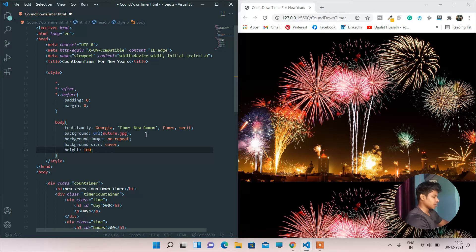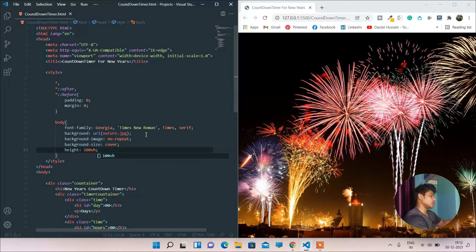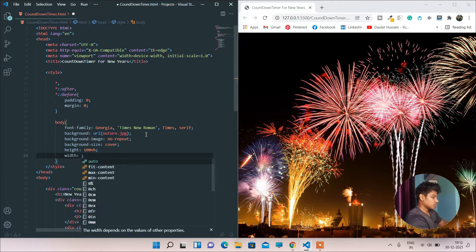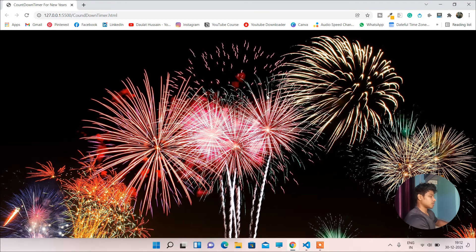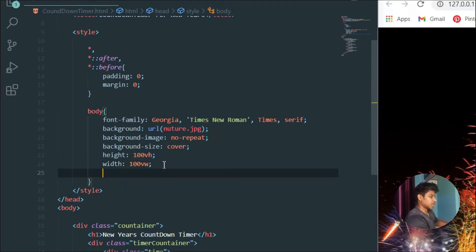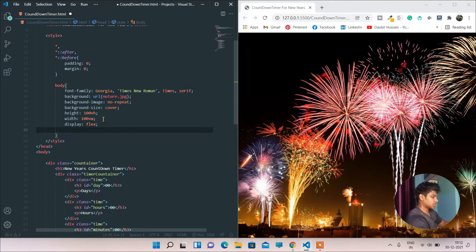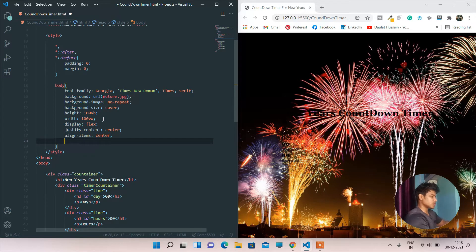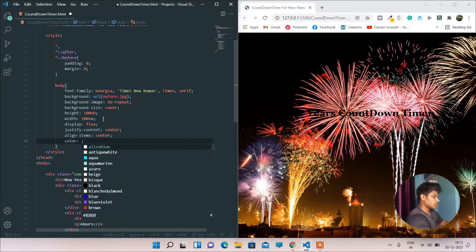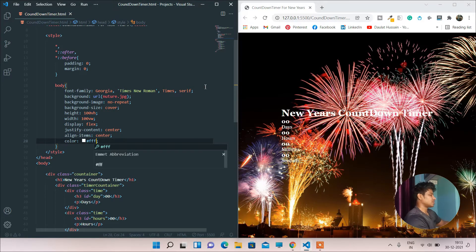I'll set the height to 100vh and width to 100vw — viewport units — so it adjusts to the screen resolution. Then I'll set display flex, justify-content center, and align-items center so everything is centered. I'll also set the universal text color to white using a hex code, and as you can see all the text color has changed.